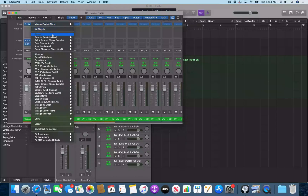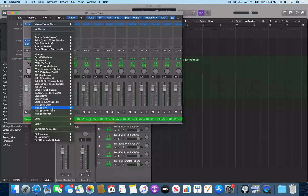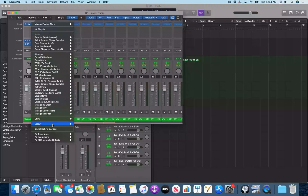I do Option Accent and a menu opens with 35 items. I can see options like No Plugin, Recent, Sampler, Quick Sampler, Alchemy, Drum Kit, Drum Synth, EFM1, ES1, ES2, Retro Synth, Sculpture, Studio Horns, Ultra Beat, Vintage Mellotron, and at the bottom — Legacy. This Legacy category here usually doesn't show up unless you option click on the List button.